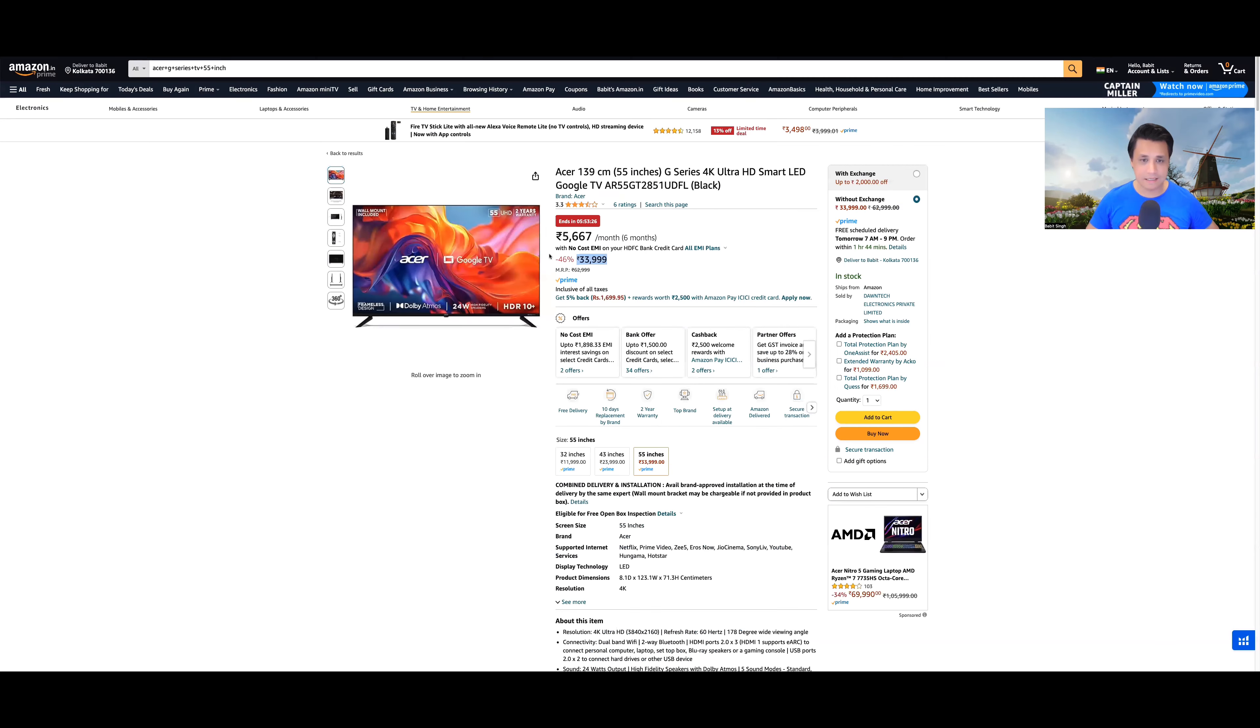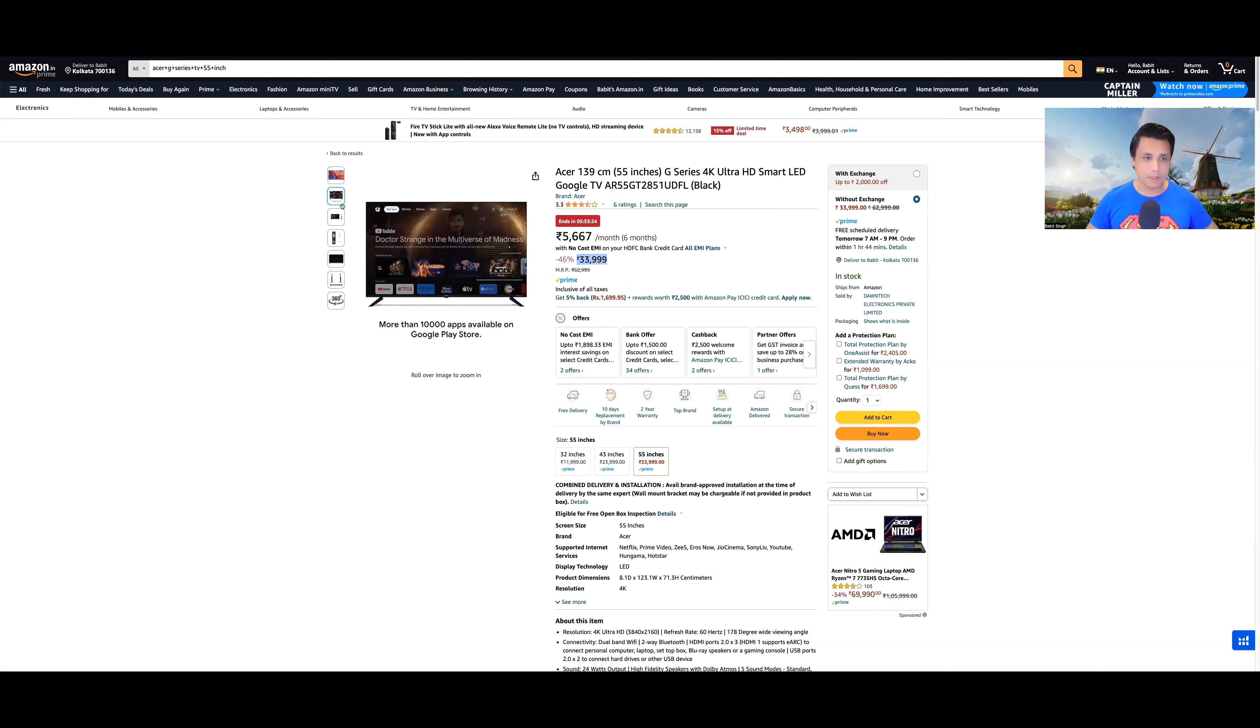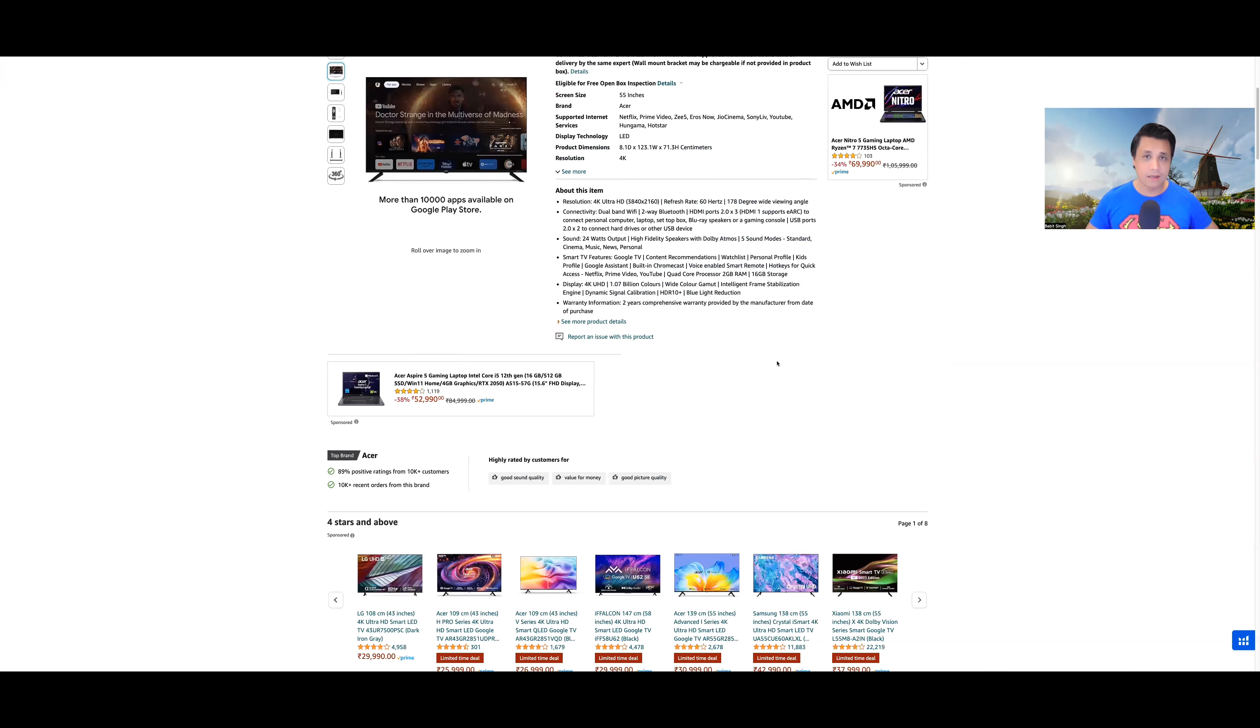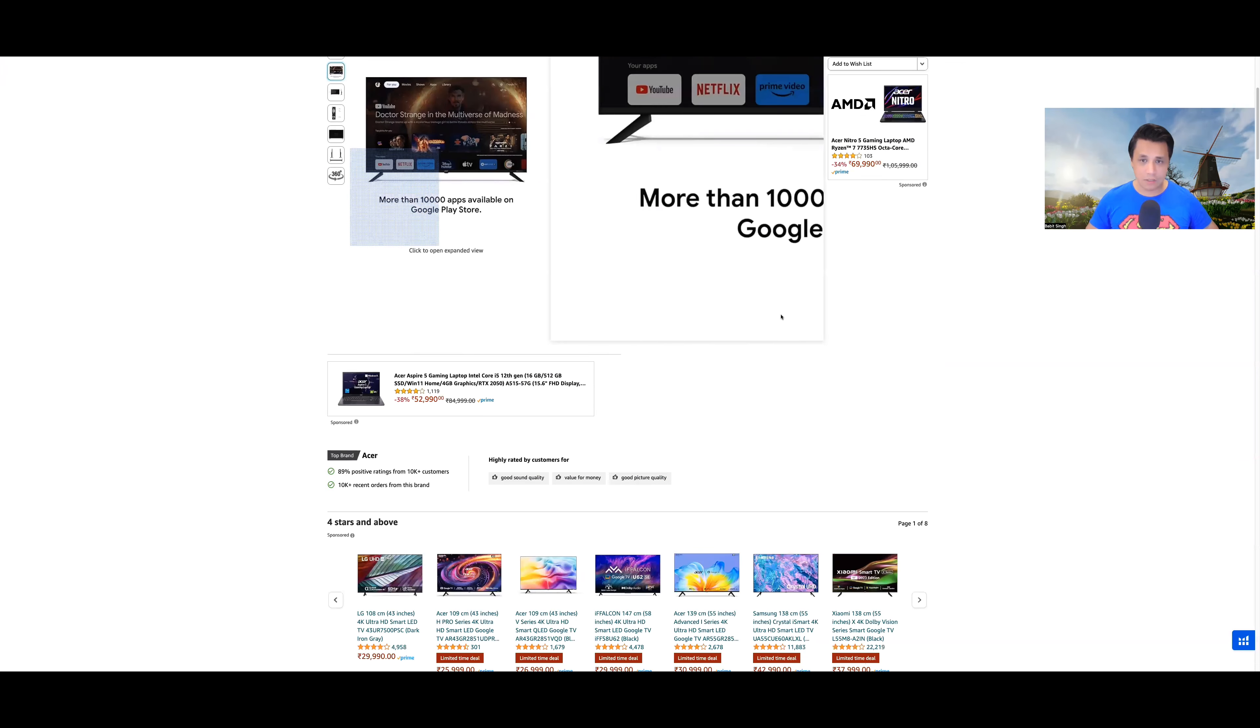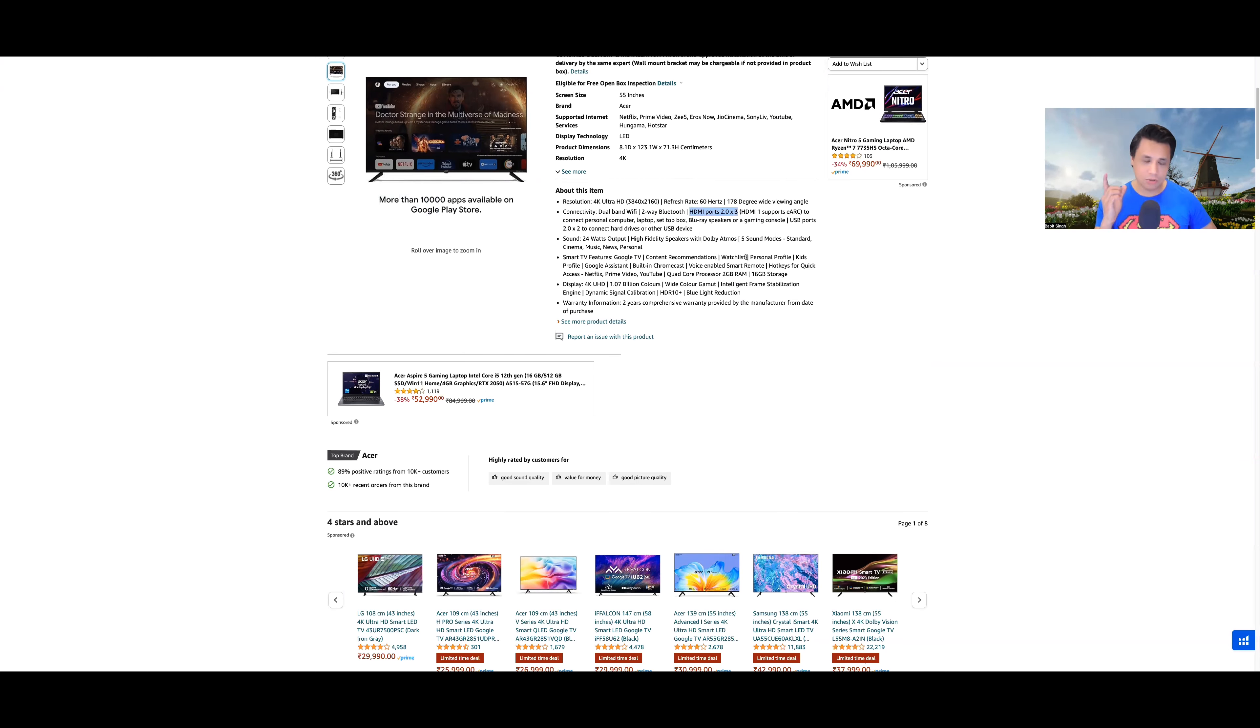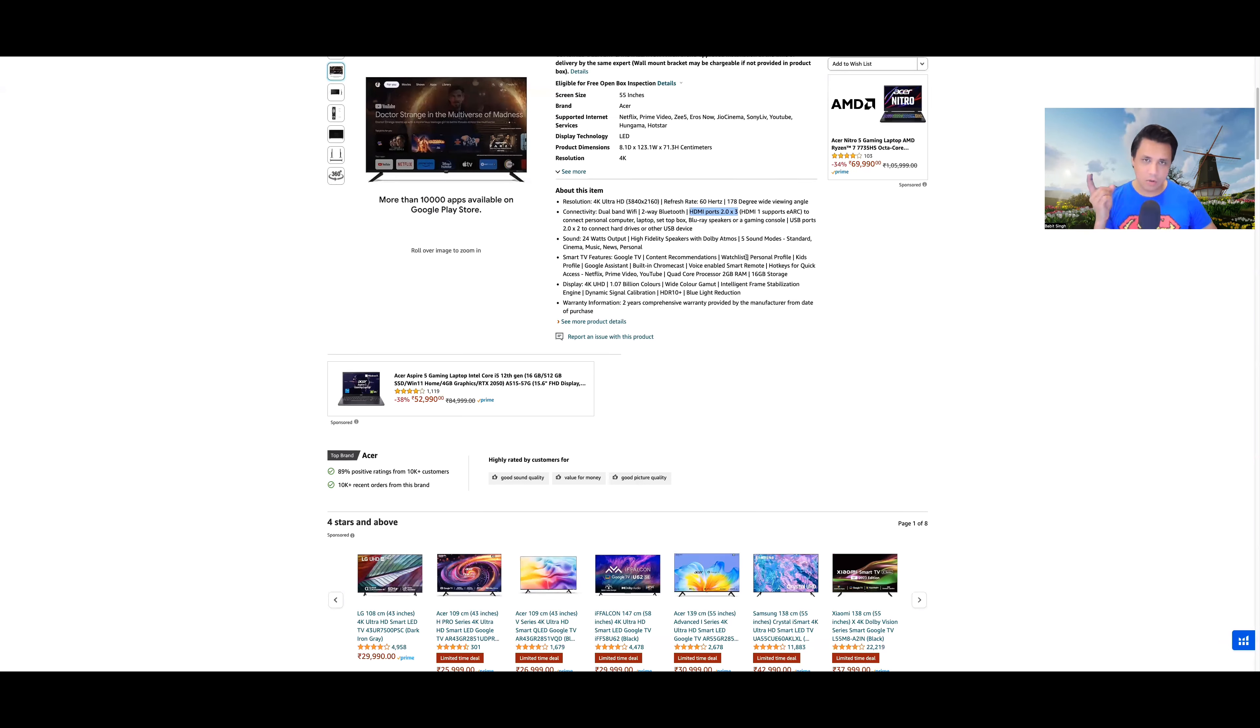One thing I have found here in Acer's listing, that's what I have told you, here is a doubt that HDMI eARC is given. But it has written HDMI ports 2.0 into 3. Generally one port dedicated to HDMI eARC. Technically it is HDMI 2.1 but just for audio.